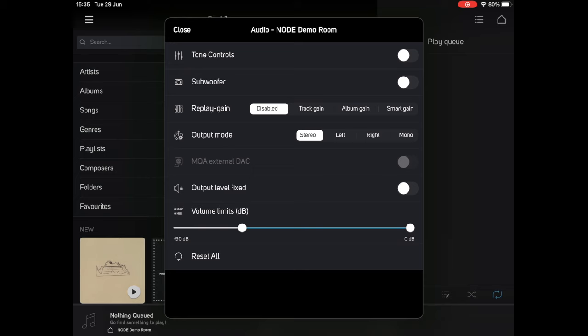Next are the options for replay gain, which allows the node to try and apply a consistent volume level to all the music you play for it, and the output mode settings, which allow you to choose to output either just the left or right channels or a combined mono mix. The overwhelming majority of users are going to want to just leave this on stereo.